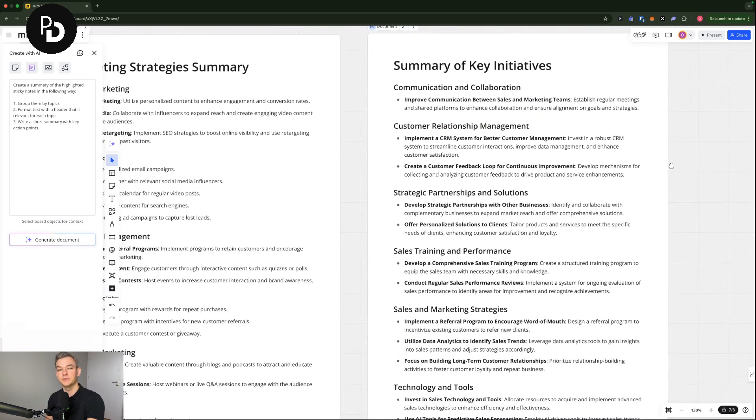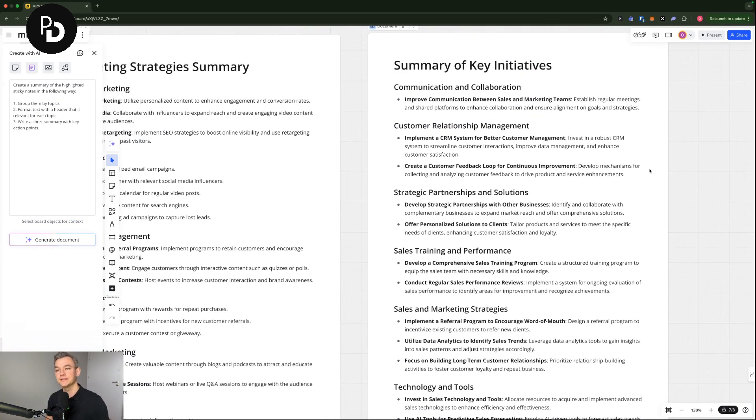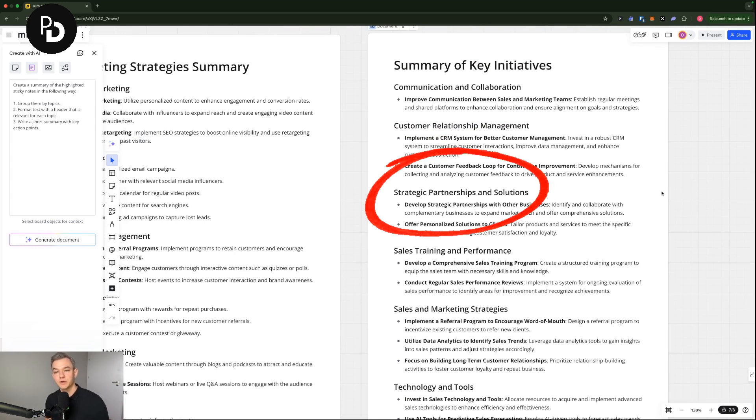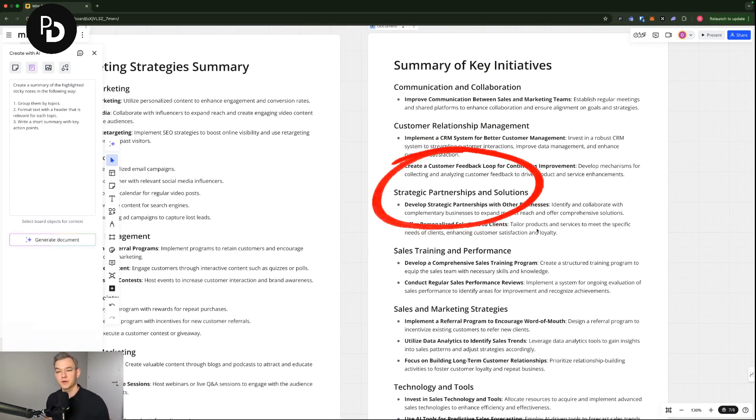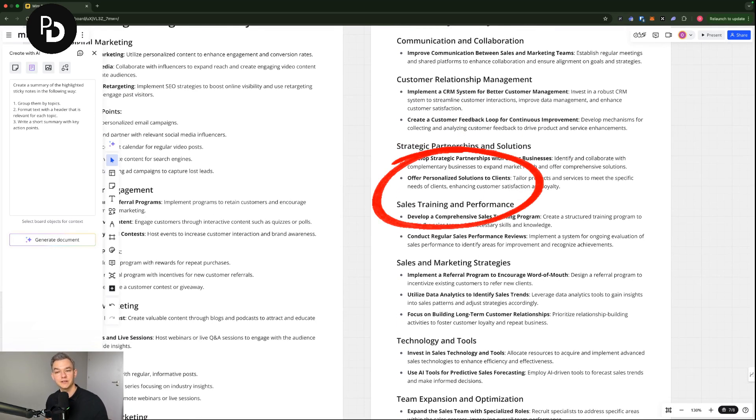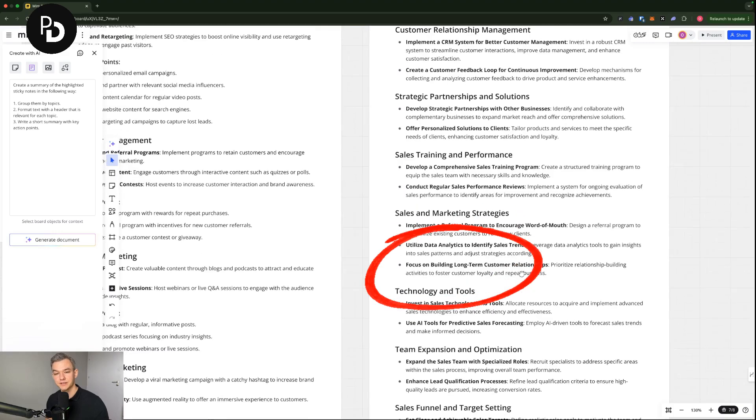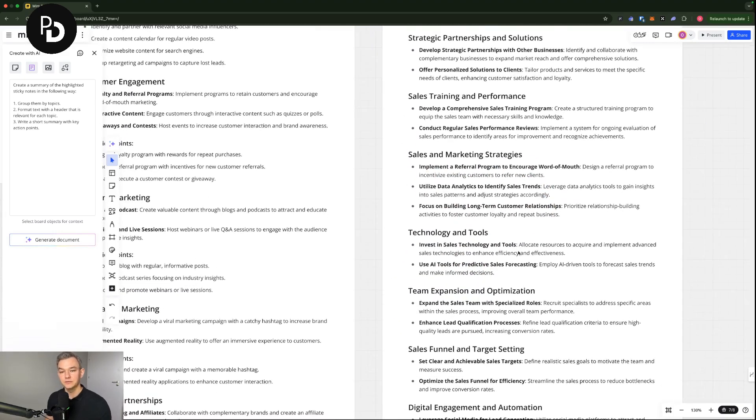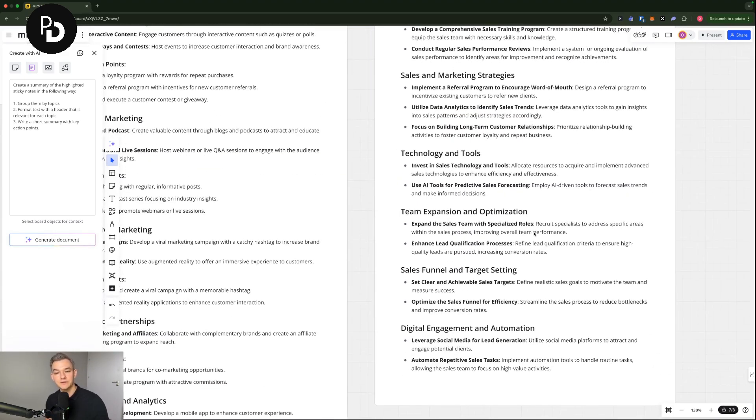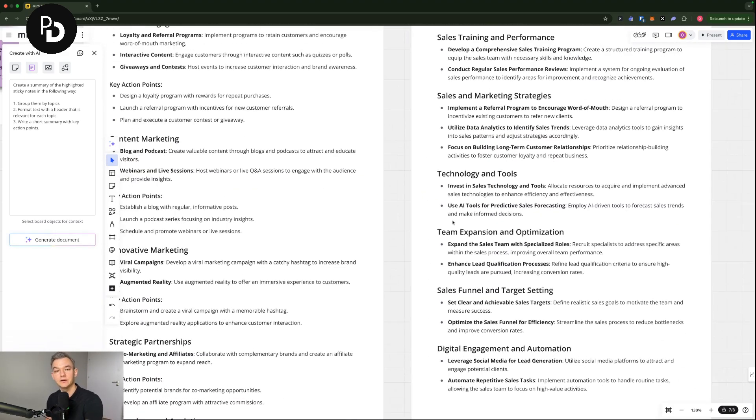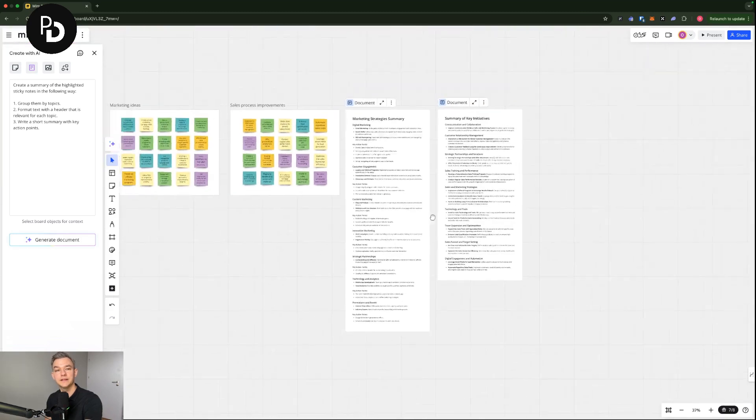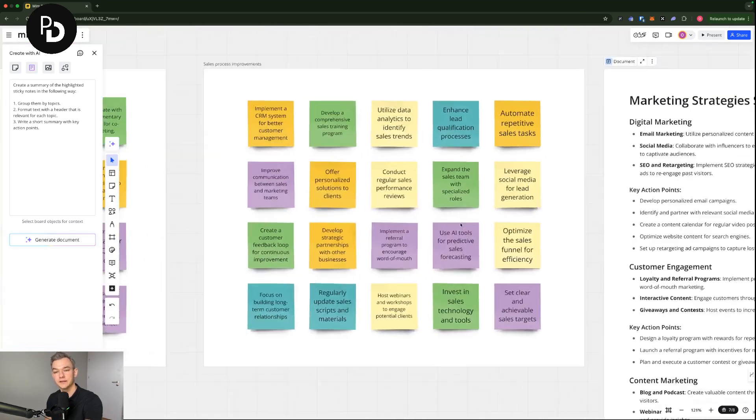And what do we have here? Communication and collaboration, improve communication between sales and marketing teams, strategic partnerships and solution, develop strategic partnerships with other businesses, sales training and performance, sales and marketing strategies, technology and tools, a lot of stuff that has been on these stickies.